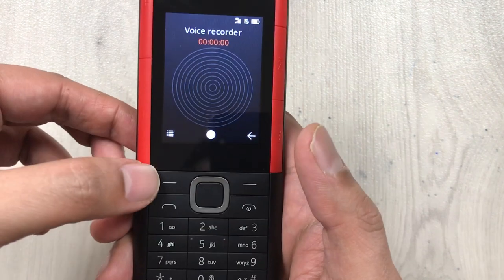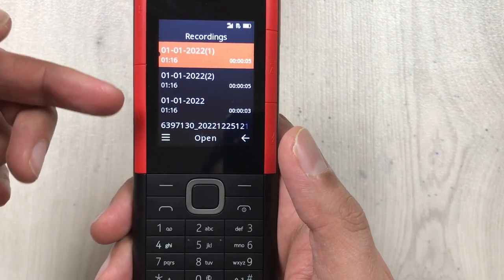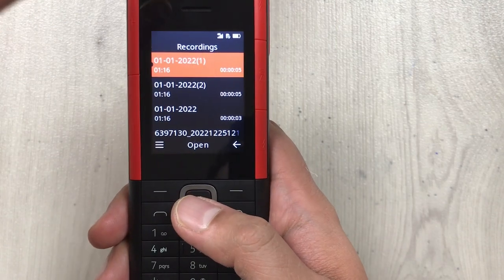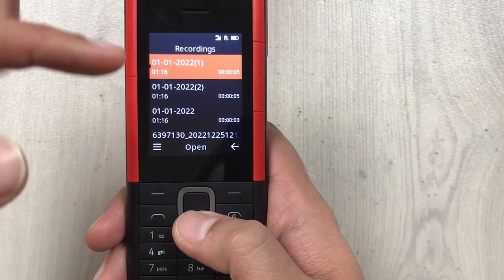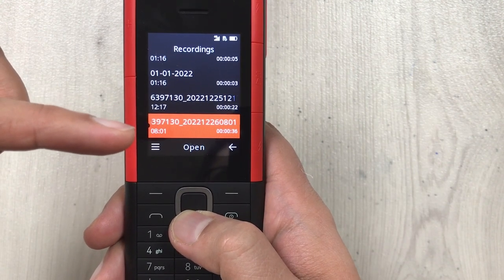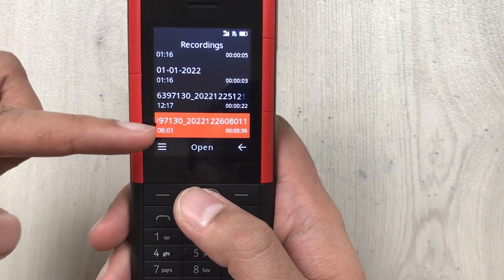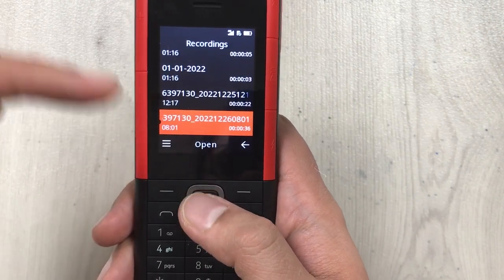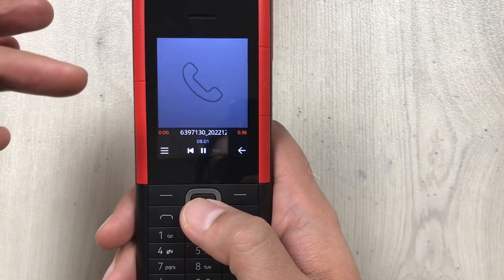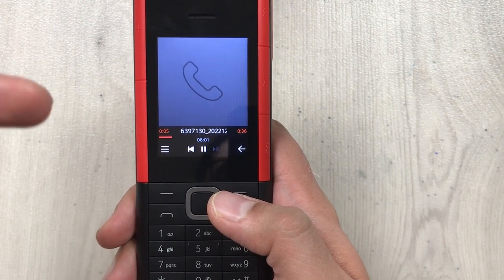Select Voice Recorder, then press the three lines button to see the list of recordings. Once you press it, it will show you all the recordings. The last call I just recorded will be at the bottom, so I scroll down and here it is — my last recorded call. I open it and here you can see it playing.